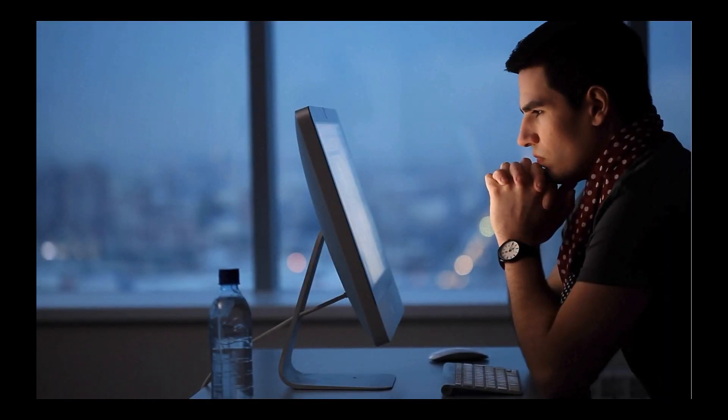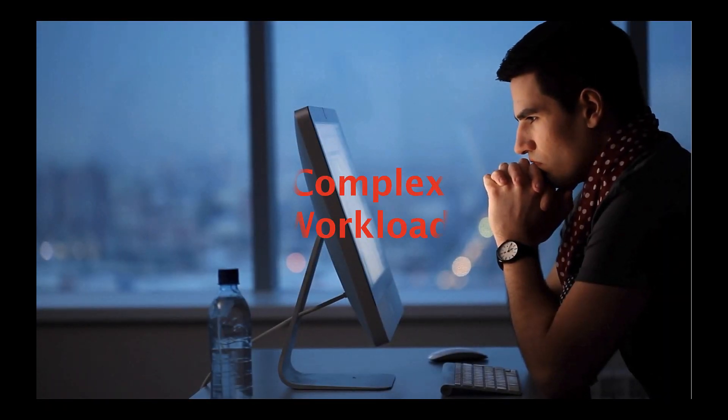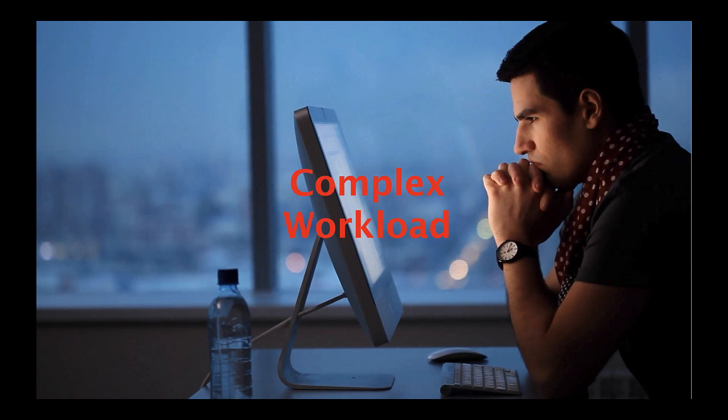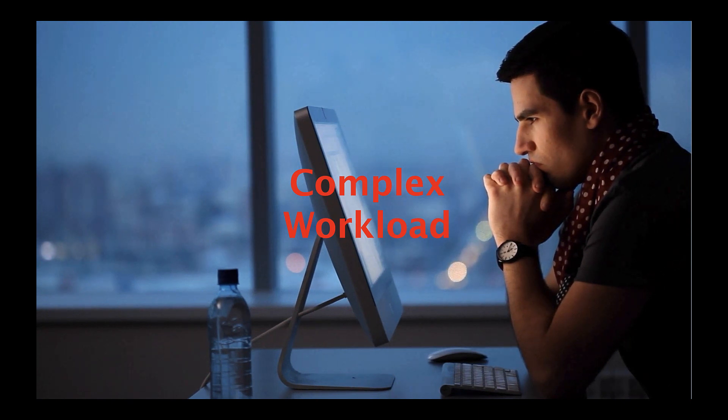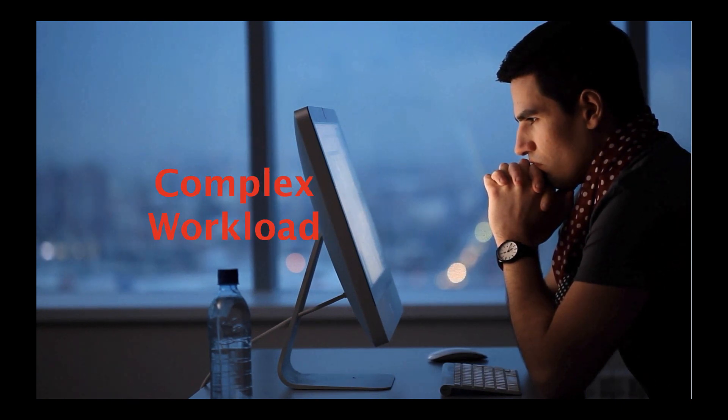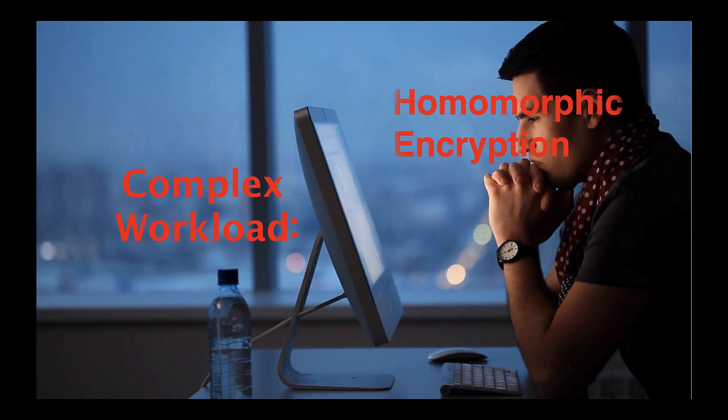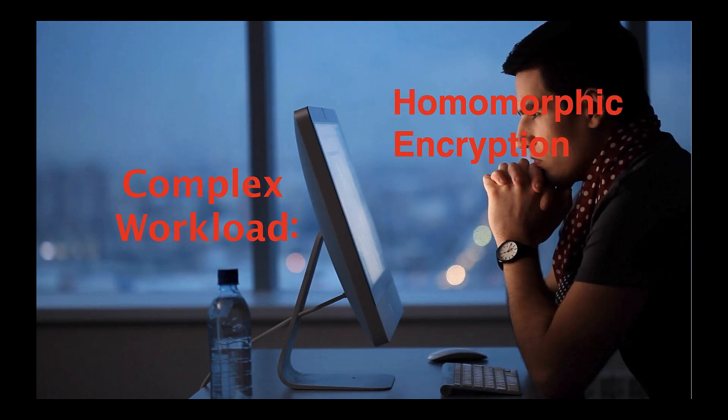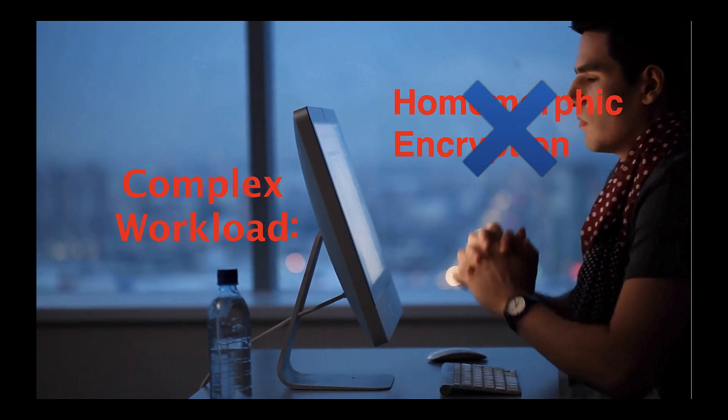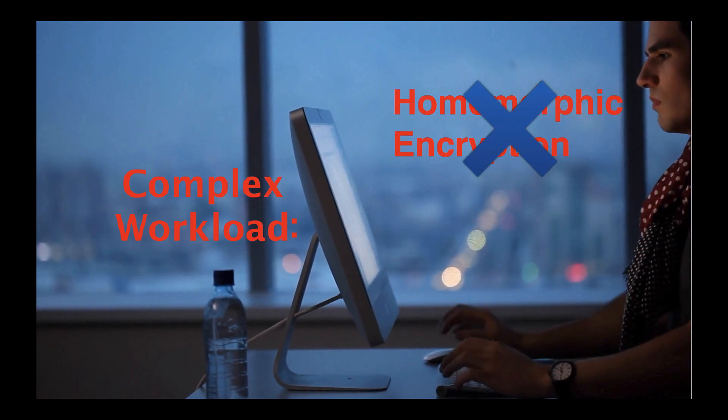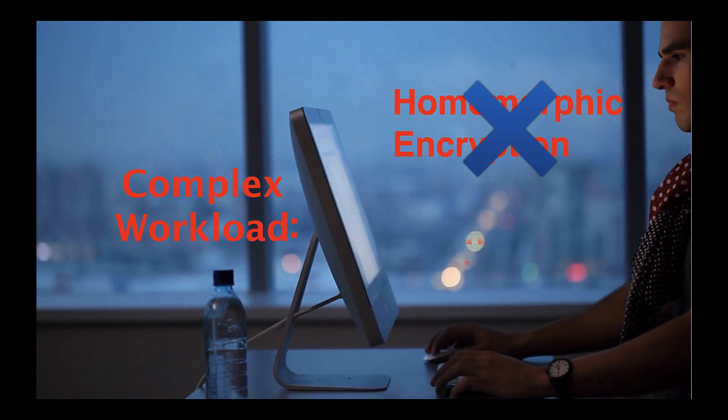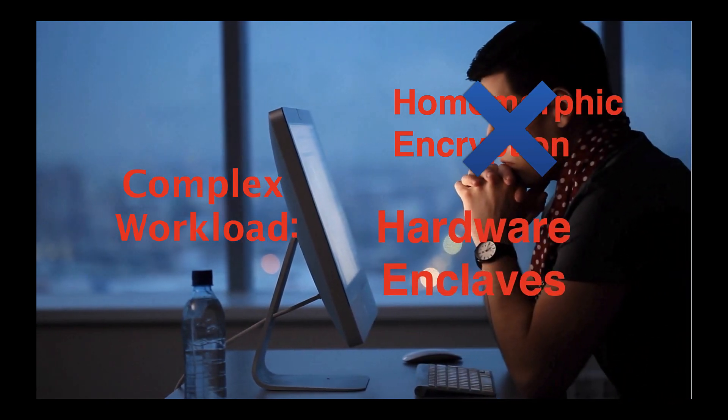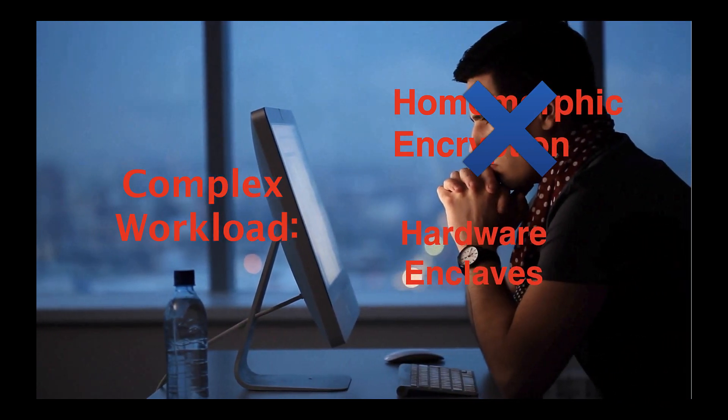Popa finds that for complex workloads such as machine learning training and SQL analytics, the purely cryptographic approach is too inefficient for many real-world deployments. The hardware security approach is currently the only practical approach for complex workloads.